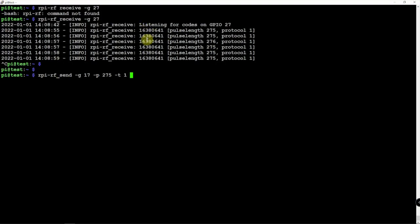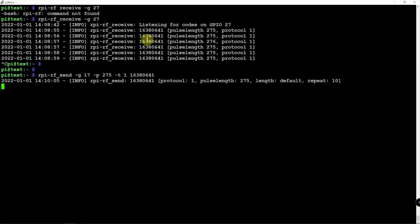Now yours might only be a shorter number. It might only be one number. But we're going to put in what it is. Then we're going to click enter. So now it just sent that. It just transmitted that signal back out.